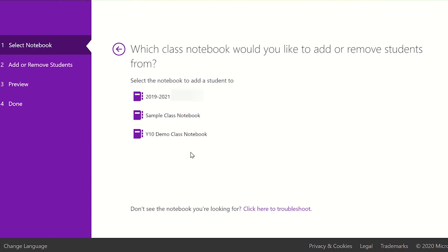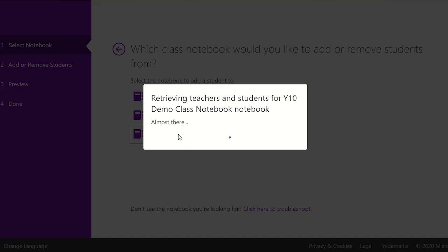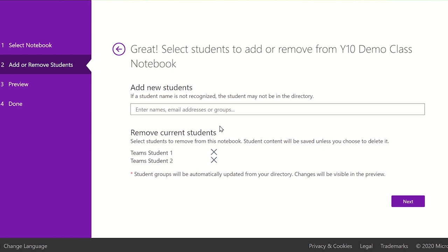Next, select the class notebook you wish to remove the student from. You can remove a student by clicking on the remove button next to the student name. To delete all the student's content in the class notebook, tick the box.